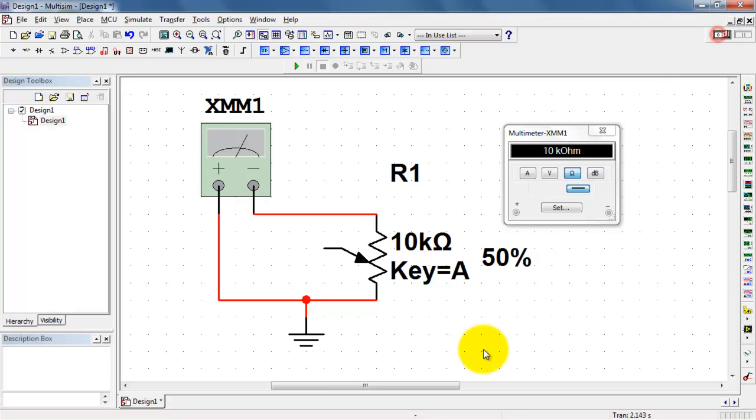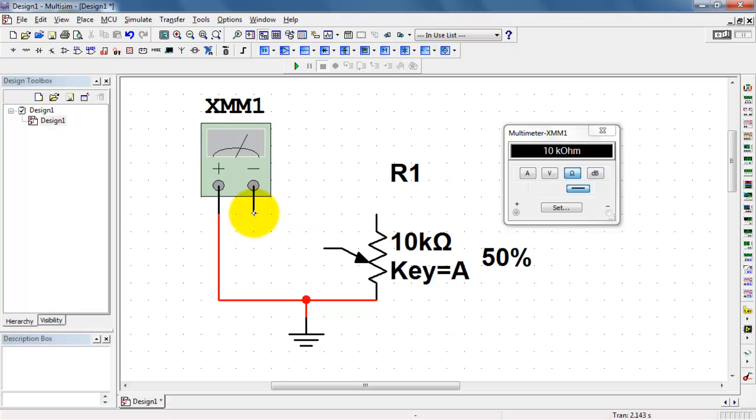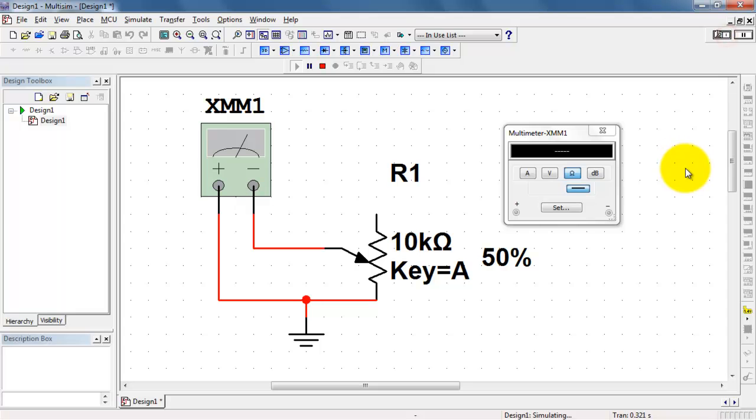10k ohms appears across the two outer terminals. Now, the stylus, or wiper, depending on what you like to call that, this would be the movable part for the potentiometer.